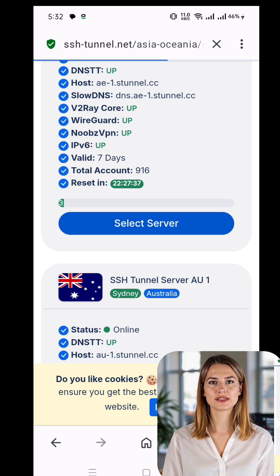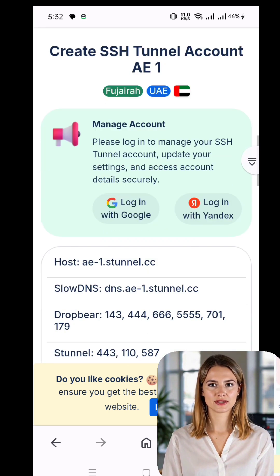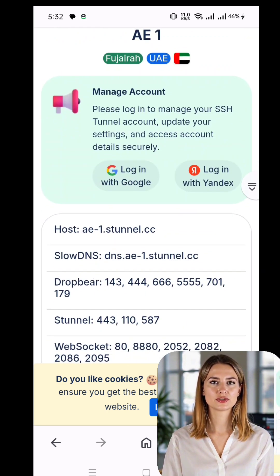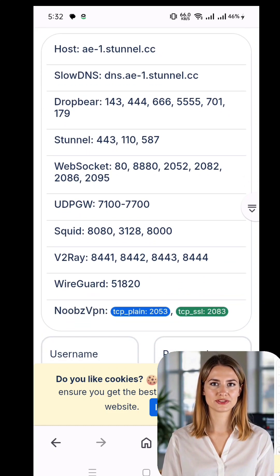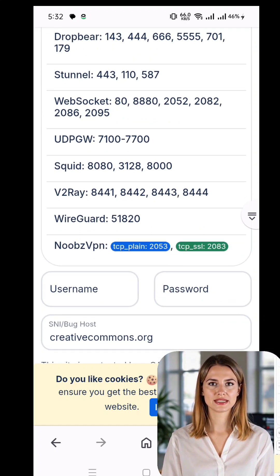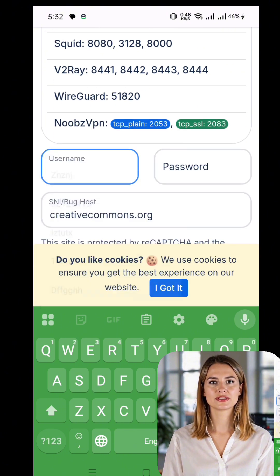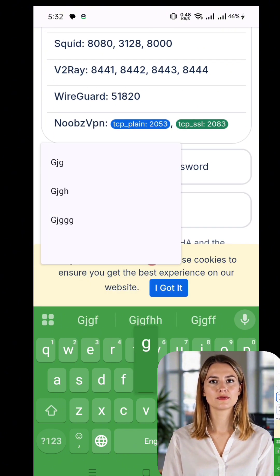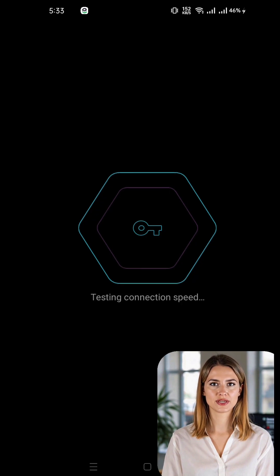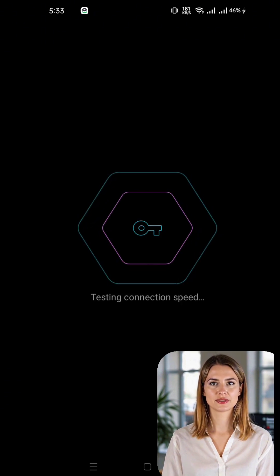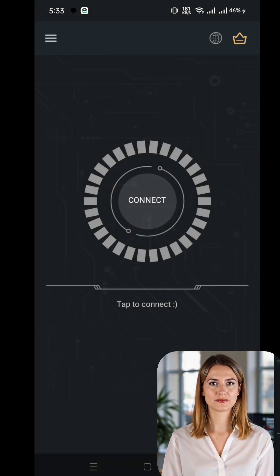After selecting your preferred server location, you'll be directed to a new page where you can choose a specific server within that region. Don't rush this step — carefully evaluate the available servers. Once you're ready, tap the Choose Server button to proceed.